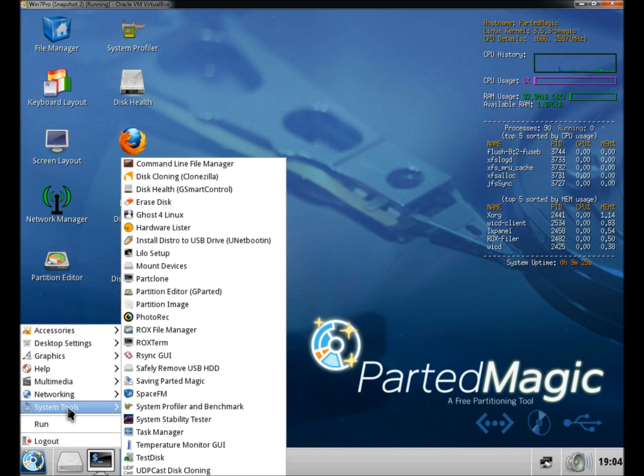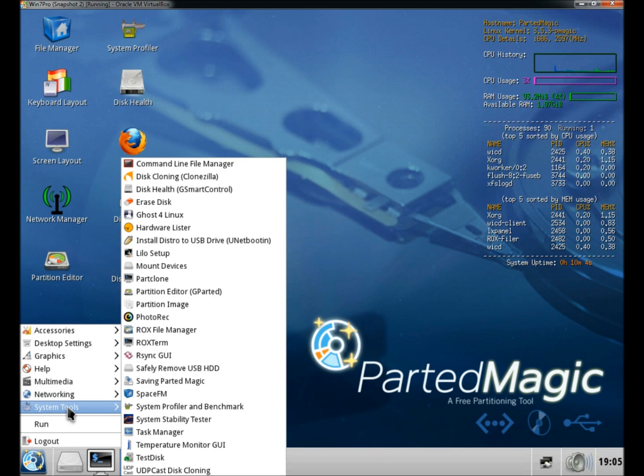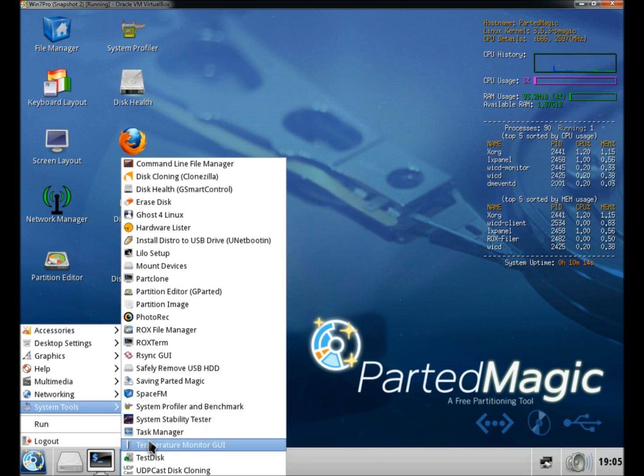System tools is loaded with features, including disk cloning. Ghost for Linux, which is a backup recovery and imaging software. Hardware lister, which will list all of the information on your hardware. Again, you have partition editor. Photo rec, which is a good photo recovery software. There's also task manager and test disk.